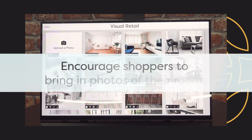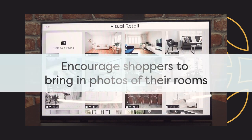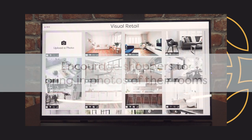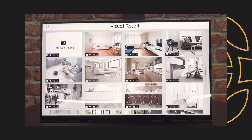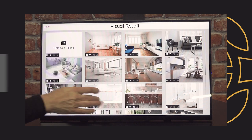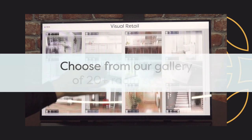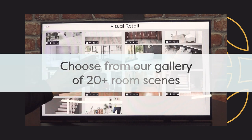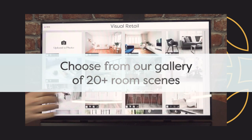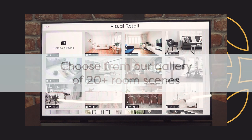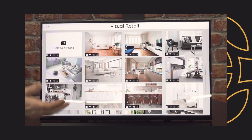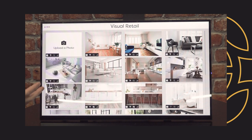We do encourage customers to bring in a photograph of the room. If they don't have a photo with them, then they can choose from one of 21 current room scenes that we have in the kiosk — bathrooms, bedrooms, living spaces, we even have stairs and kitchens.